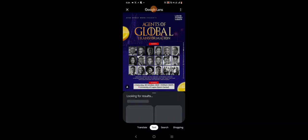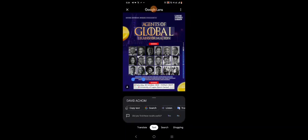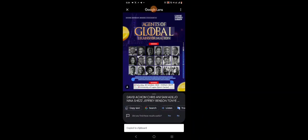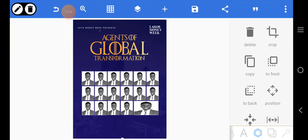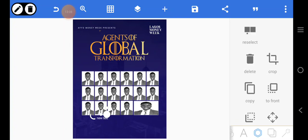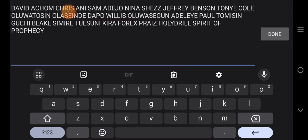Copy the names of all the speakers. We can come over here now and paste the text, placing it right here. Paste everything here.